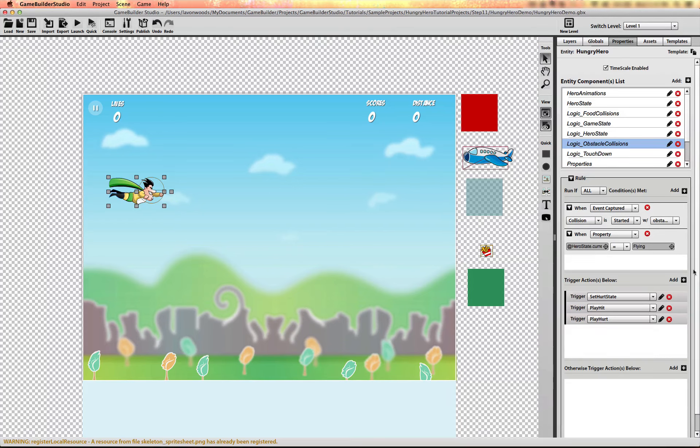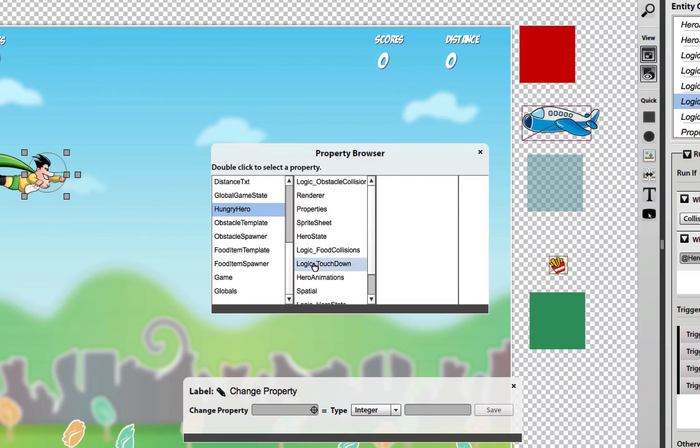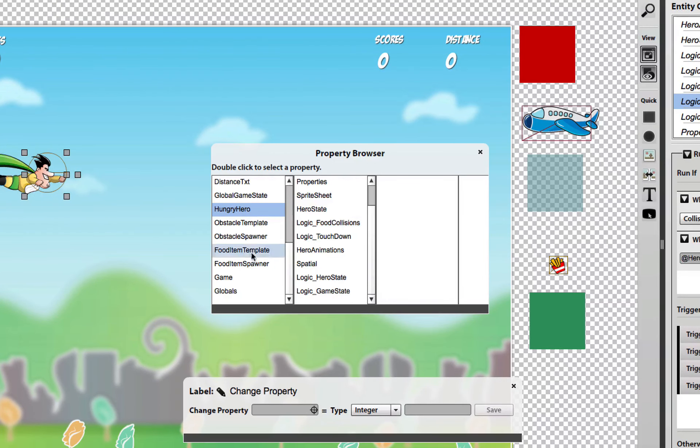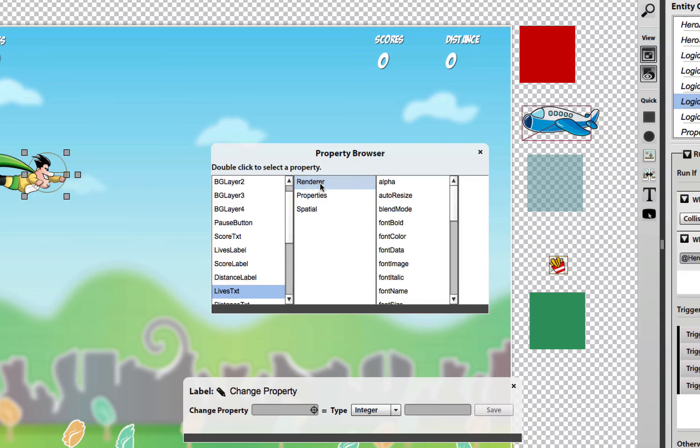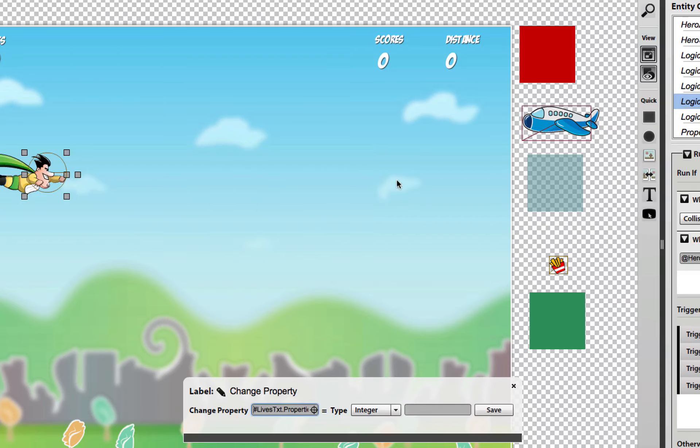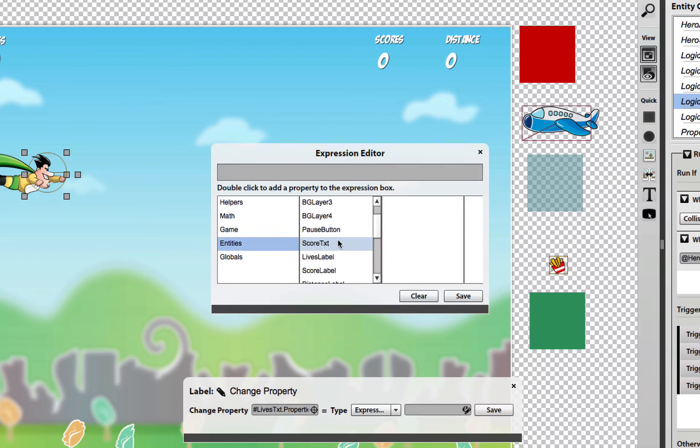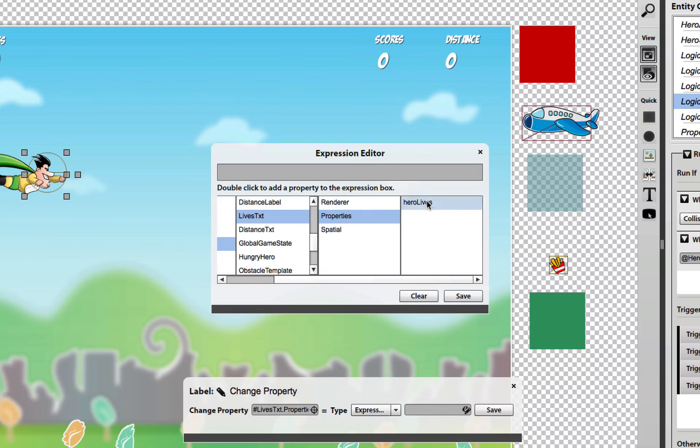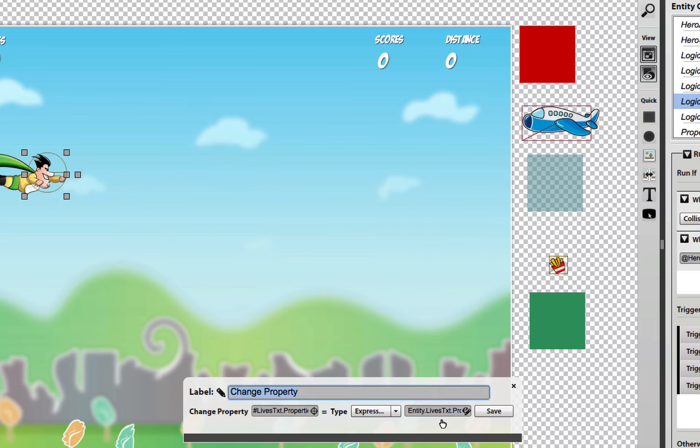We also need to decrement the lives property. Because every time the hero gets hurt, it's going to lose a life. So we're going to go to the lives text object and go to the hero lives property. We're going to use an expression to decrease that value. And remember we set up these state machines to transition to game over automatically once that property hits zero.